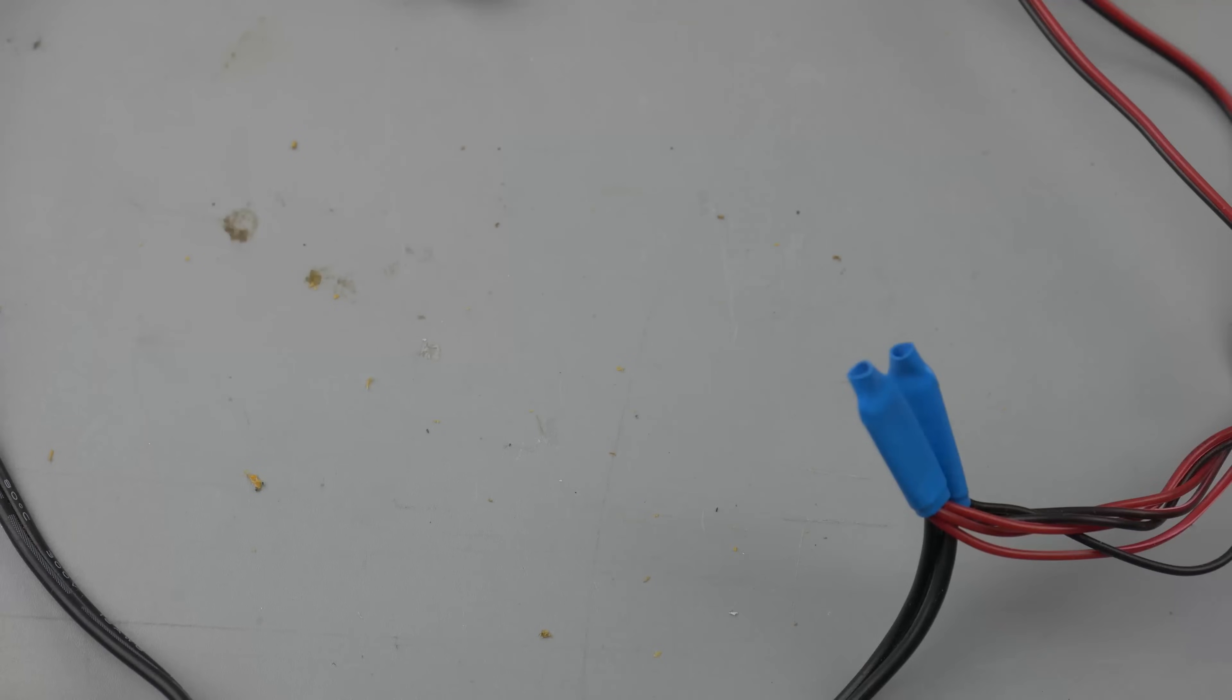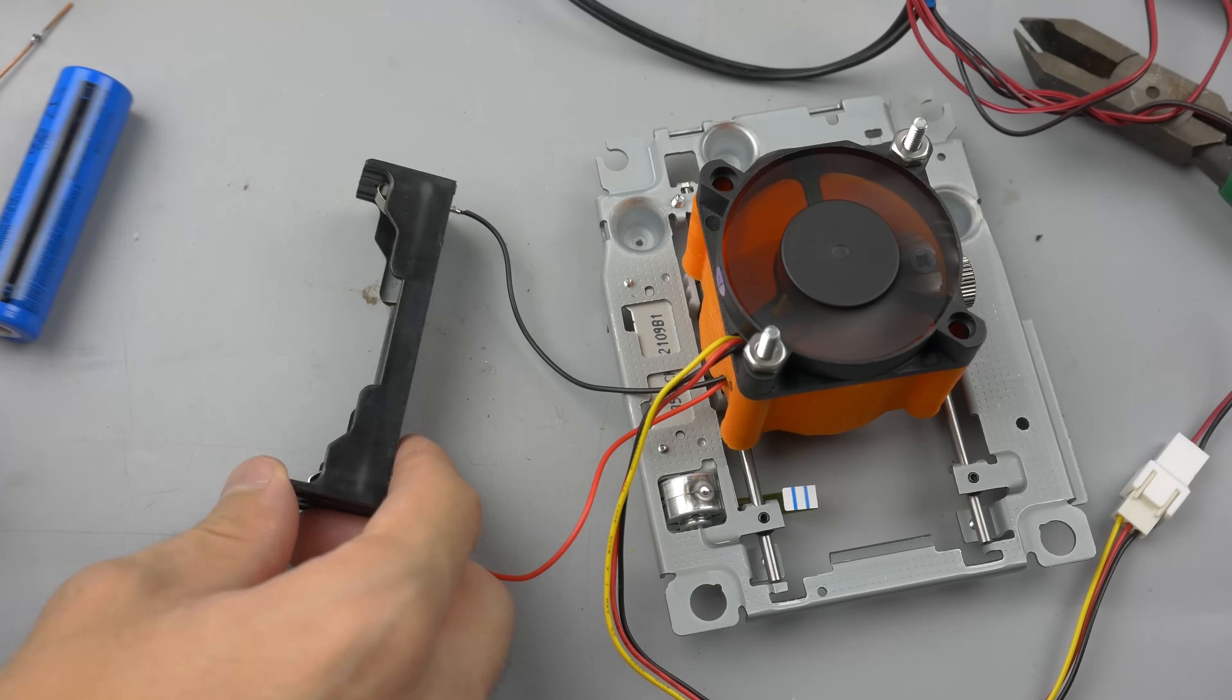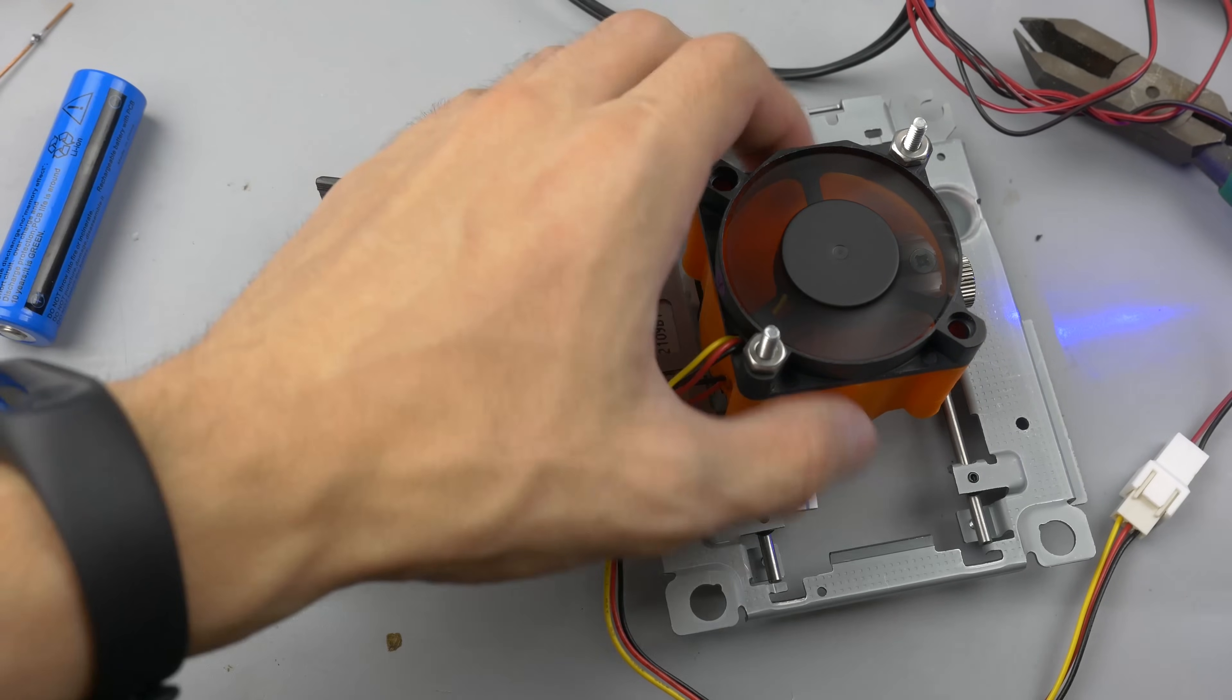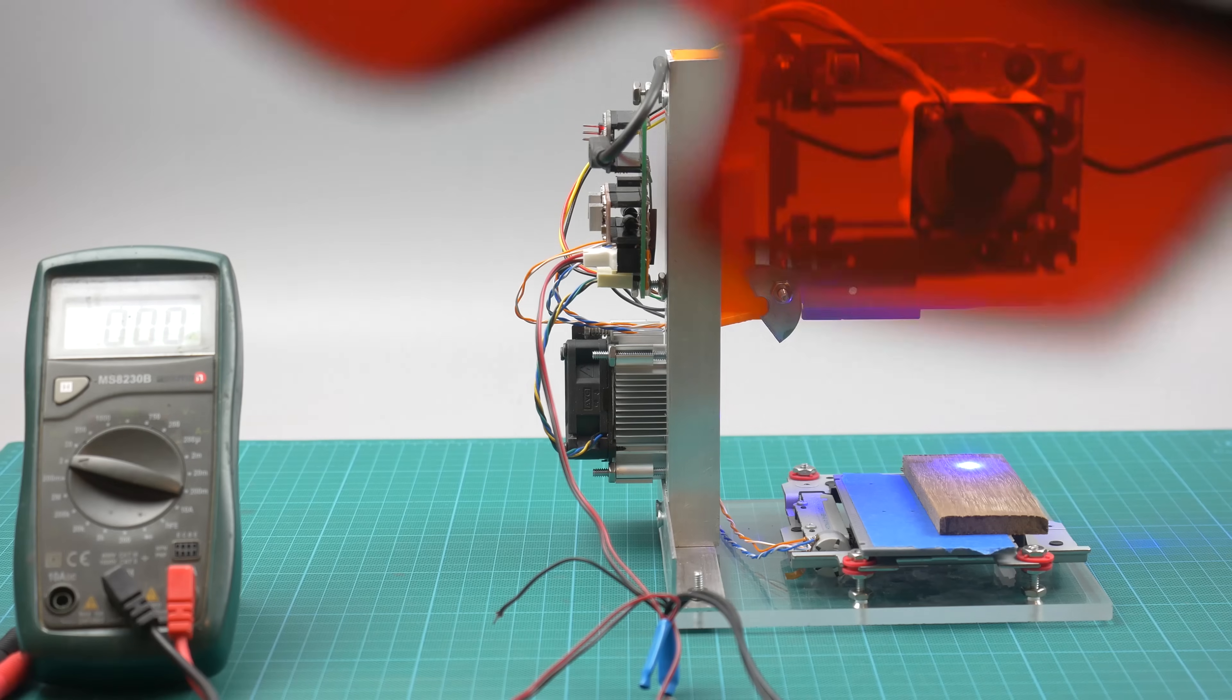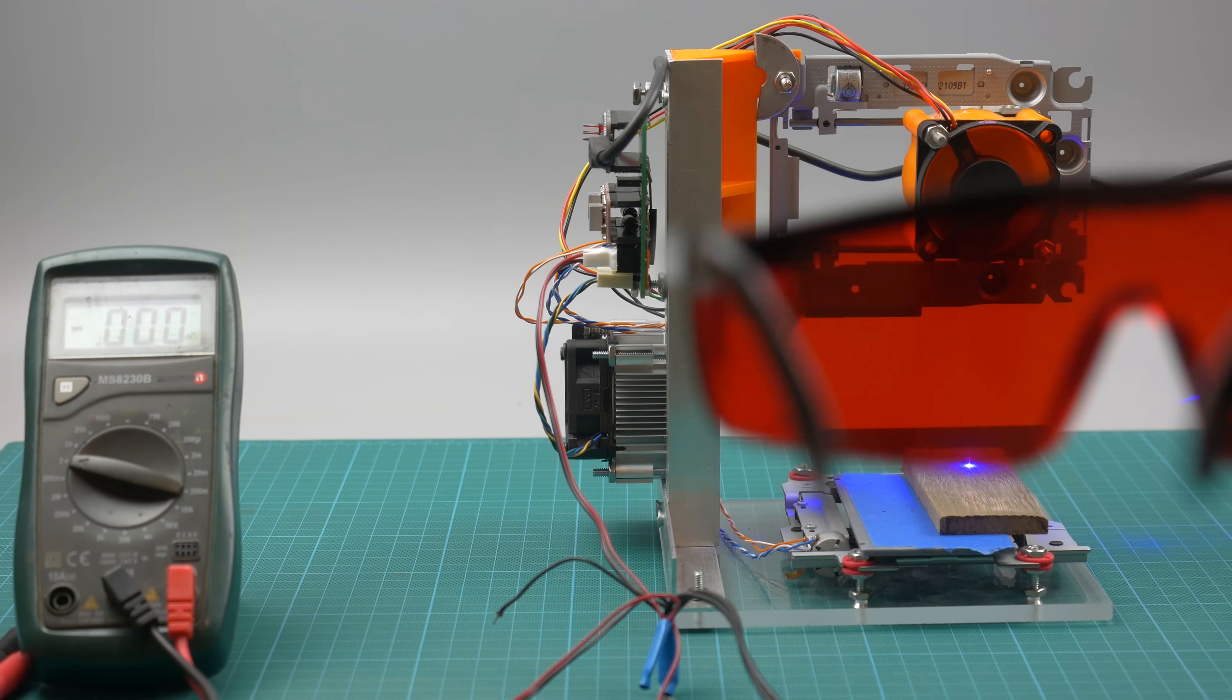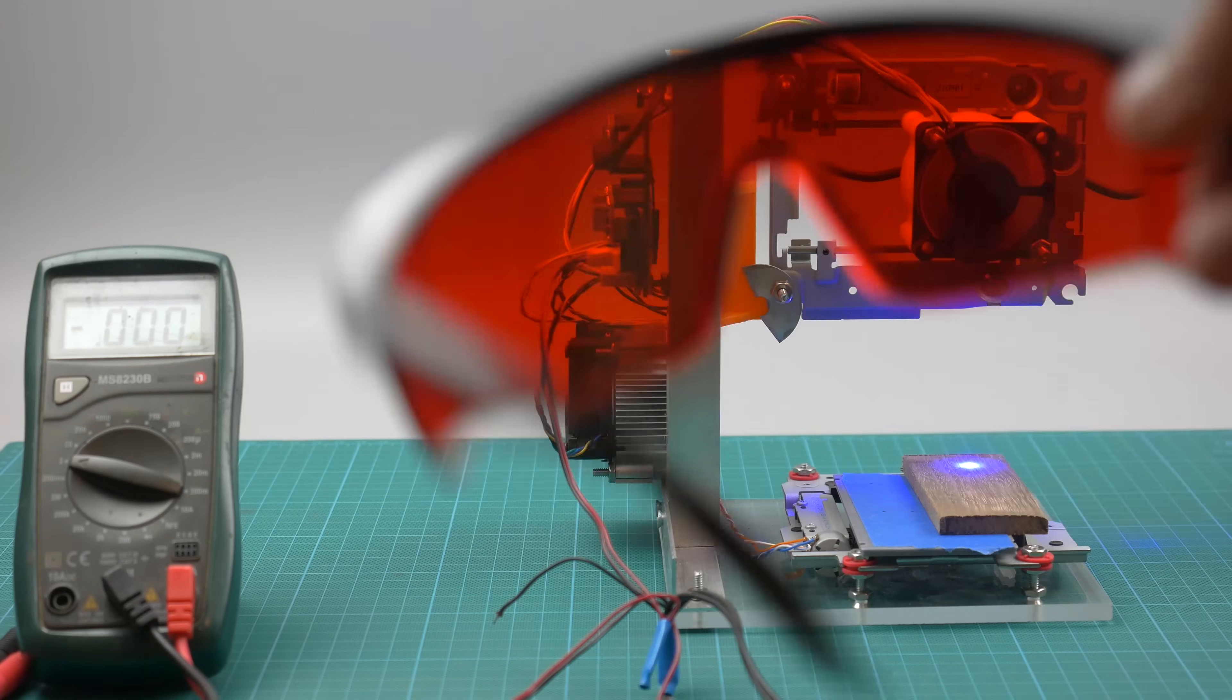Also, because air is only coming out from the bottom, I solved the problem with smoke extraction from the engraving surface. Laser protection glasses are a must have for this project. It only costs a few dollars, but don't save on your health.